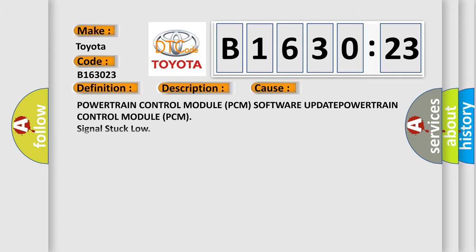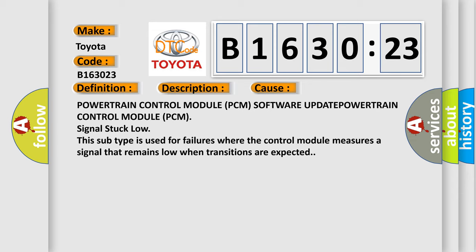This diagnostic error occurs most often in these cases: Powertrain control module PCM software update, or powertrain control module PCM signal stuck low. This subtype is used for failures where the control module measures a signal that remains low when transitions are expected.